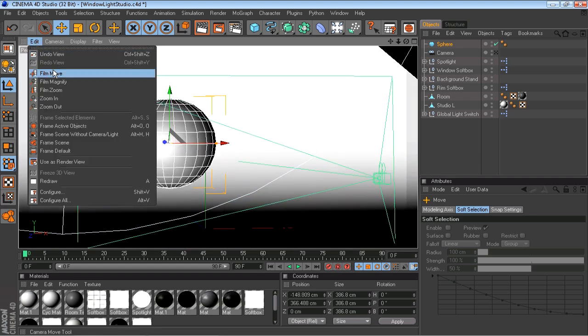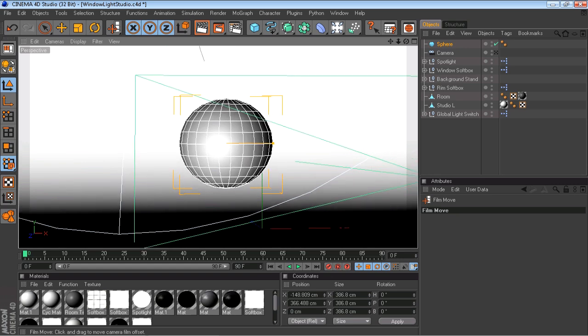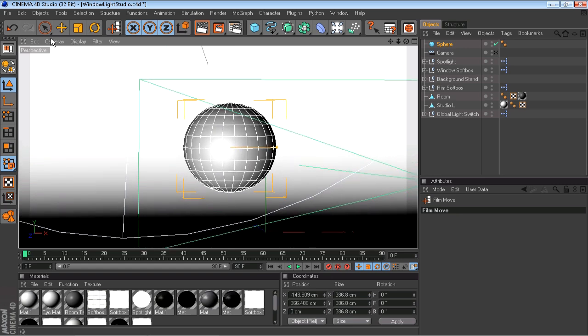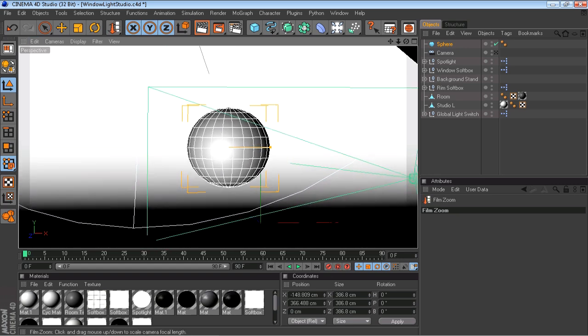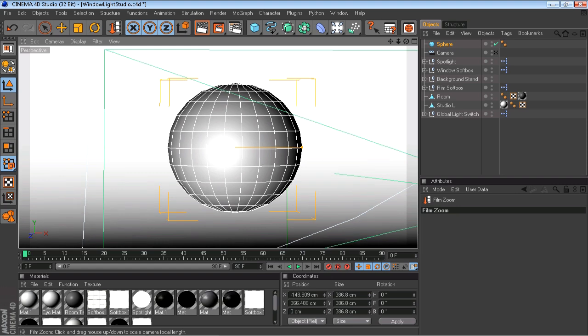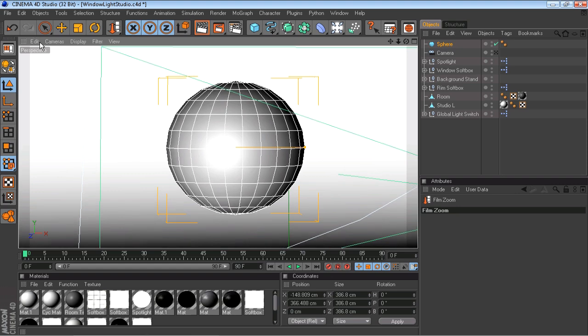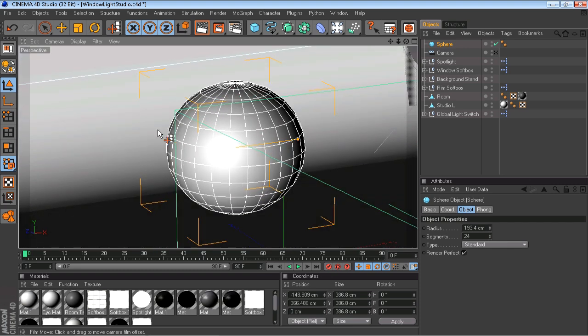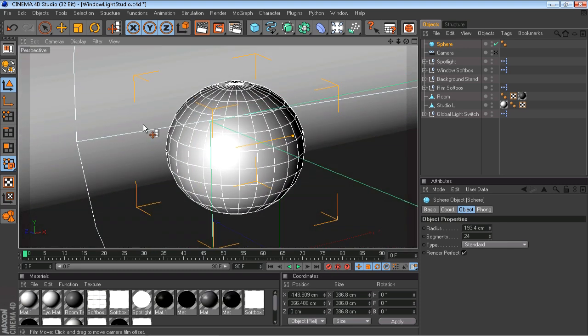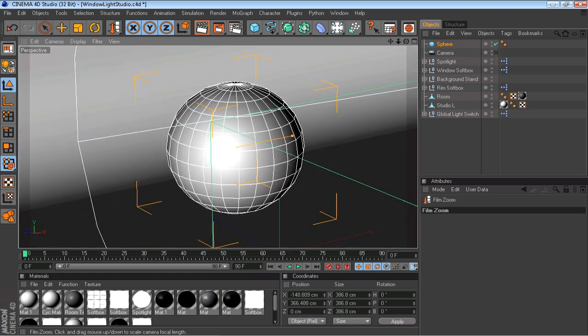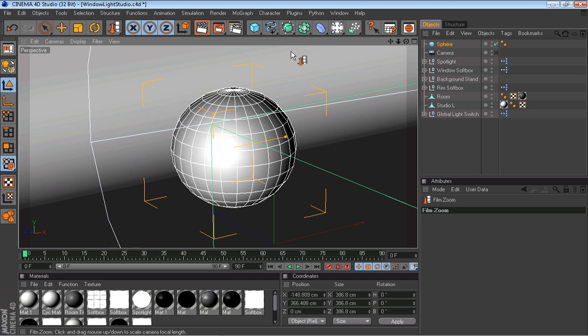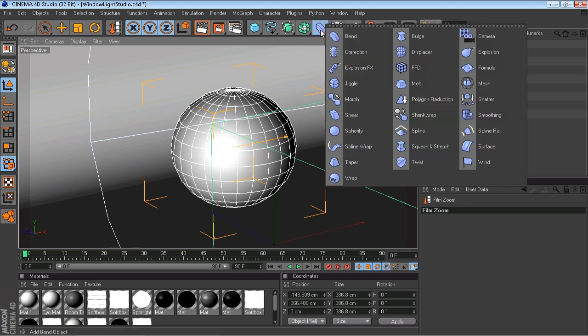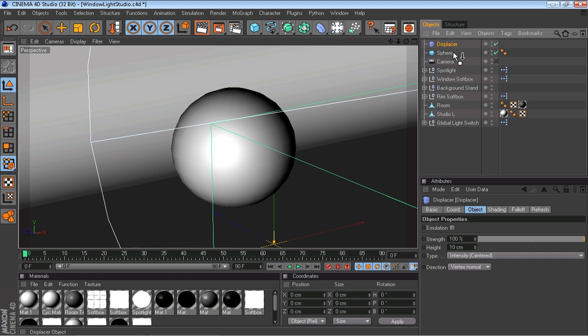I'm working on a laptop and I'm using the touchpad, so this is why it's taking me a little while. Sorry guys. Okay, so once you got your sphere here, bring it up. You're going to want to go up to this little effect icon here. Click and hold and go to displacer.